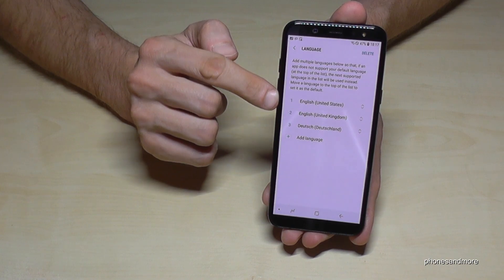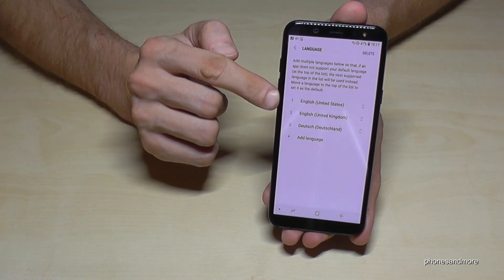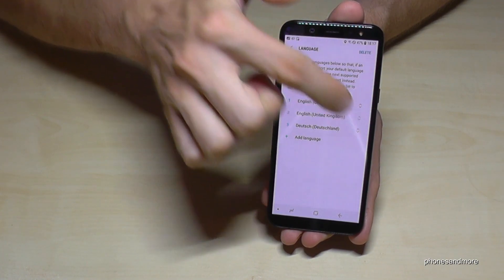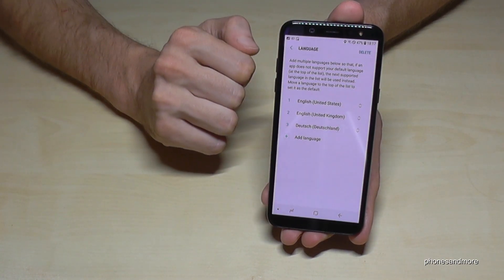You can also change the order later — just swipe a language up or swipe it down and so on.